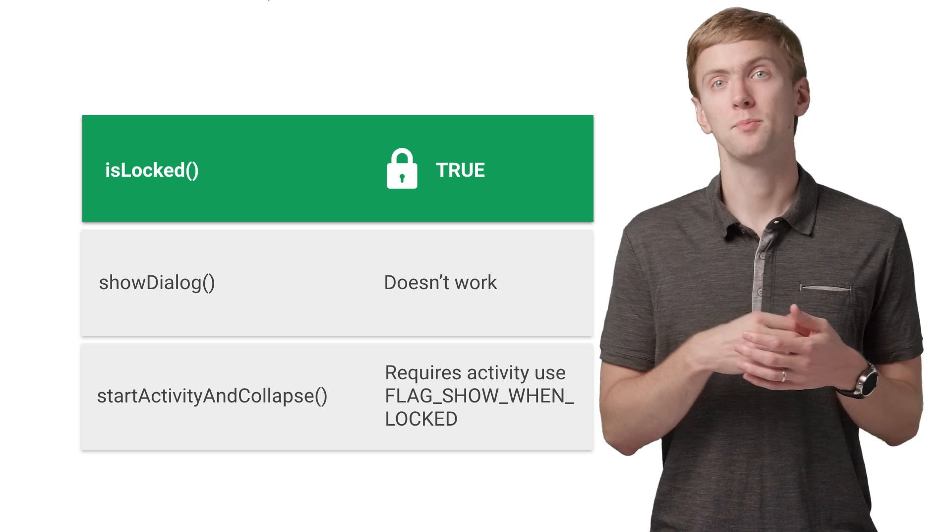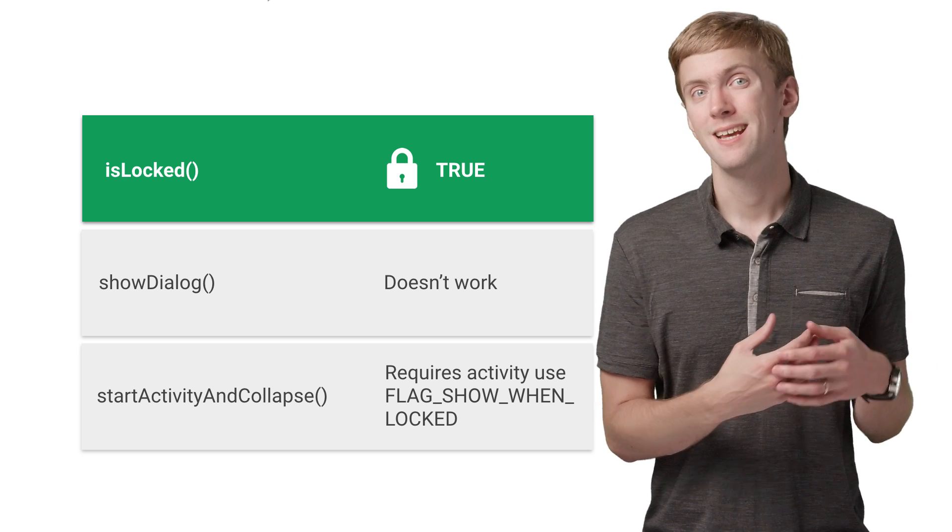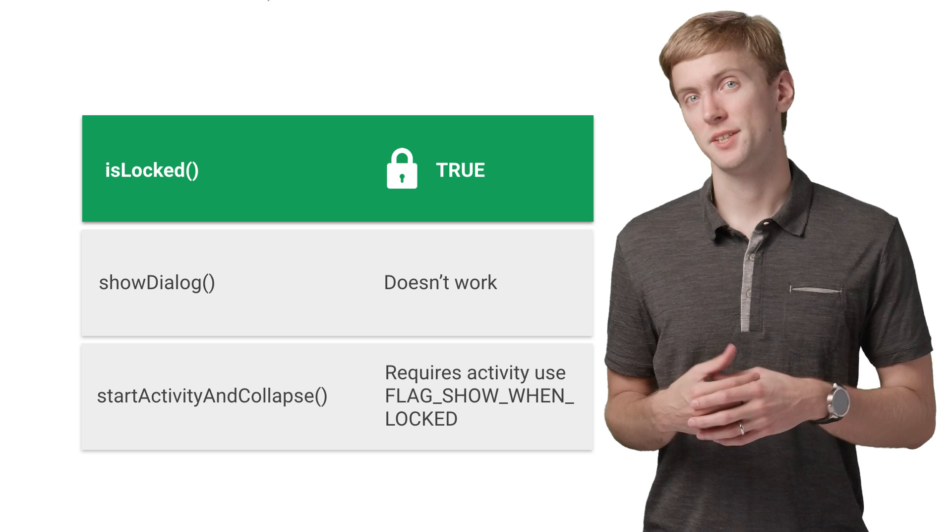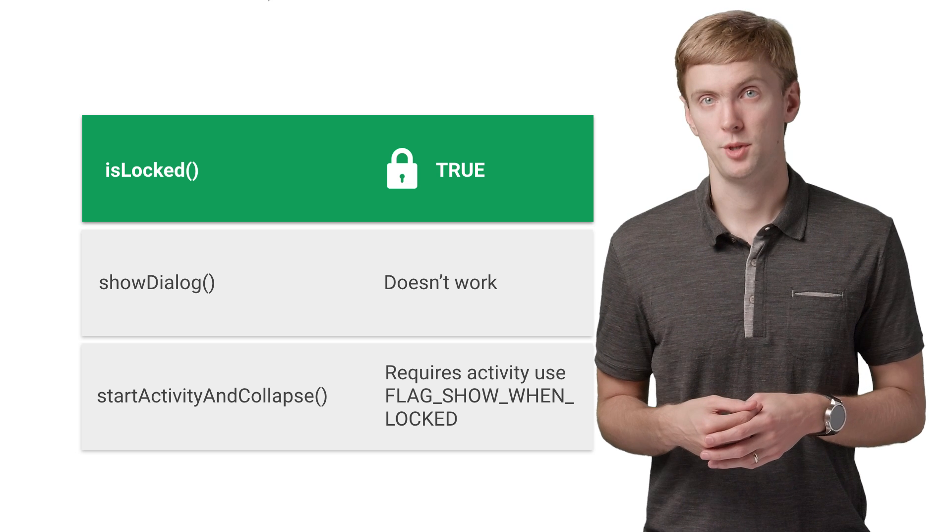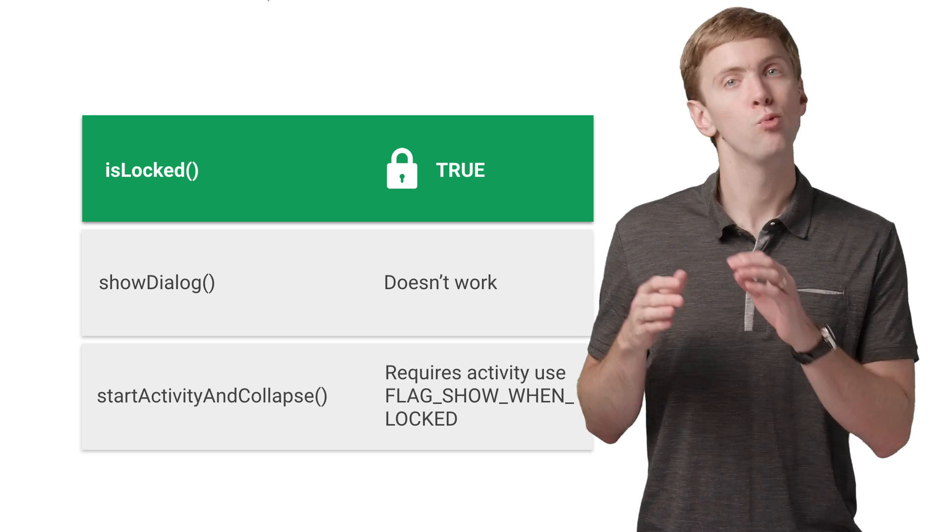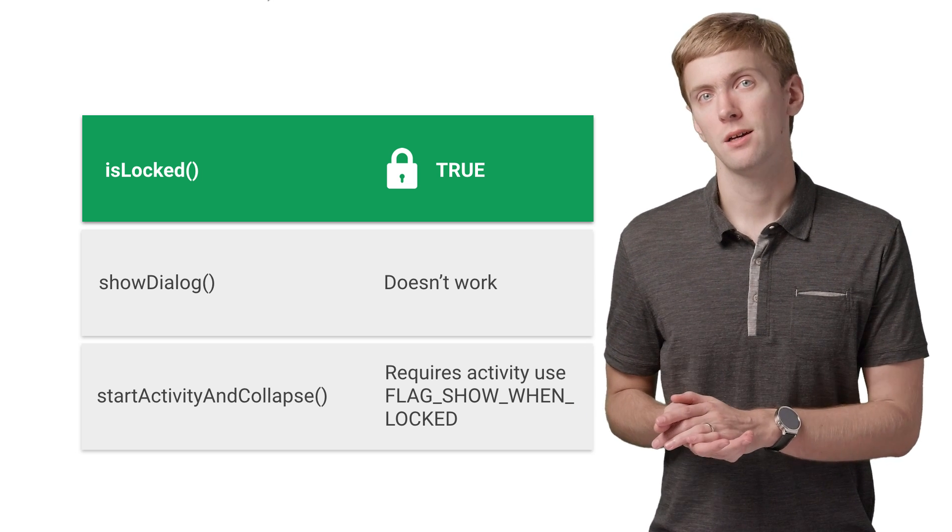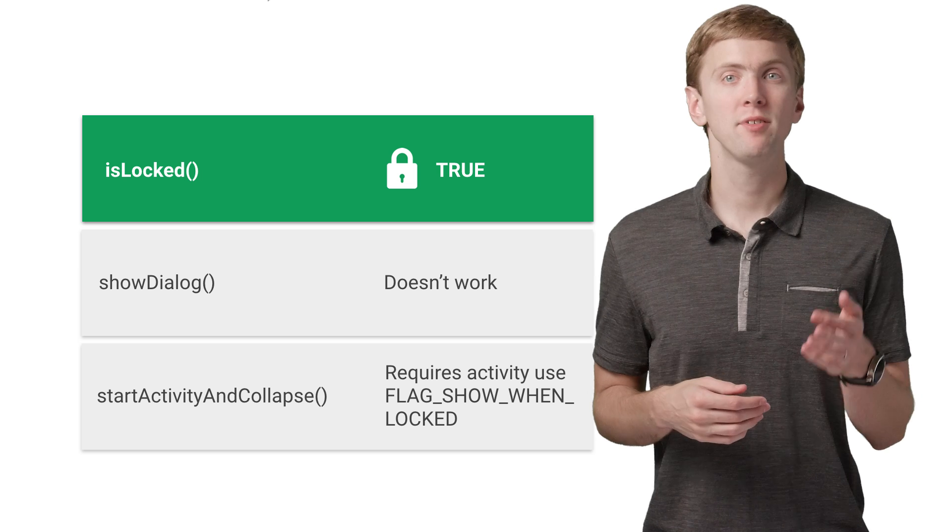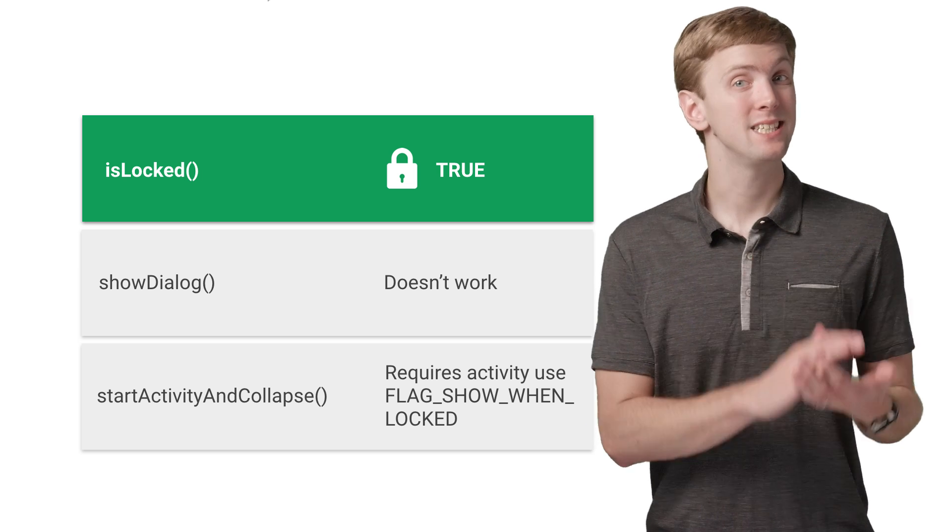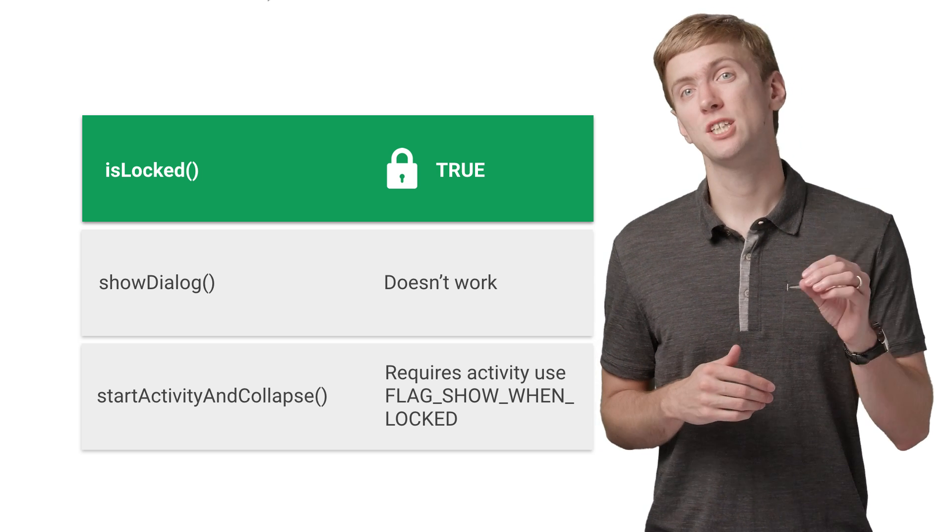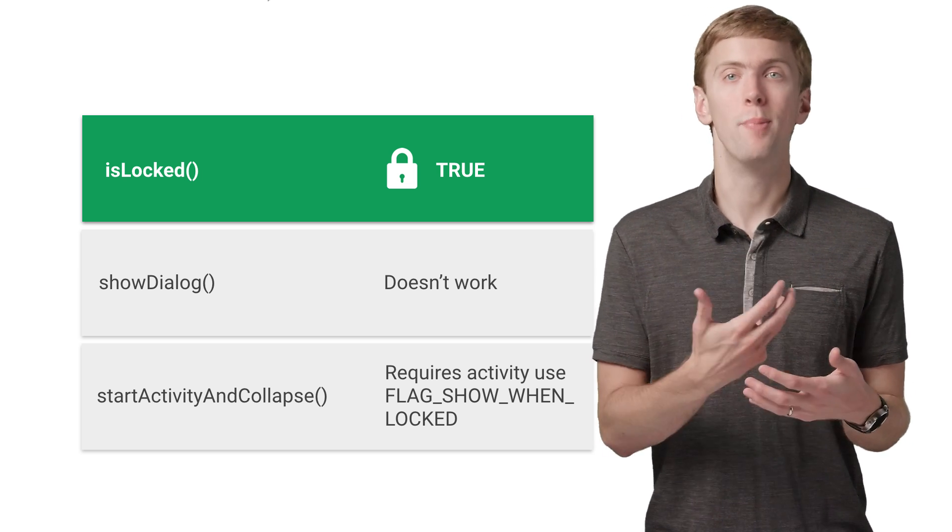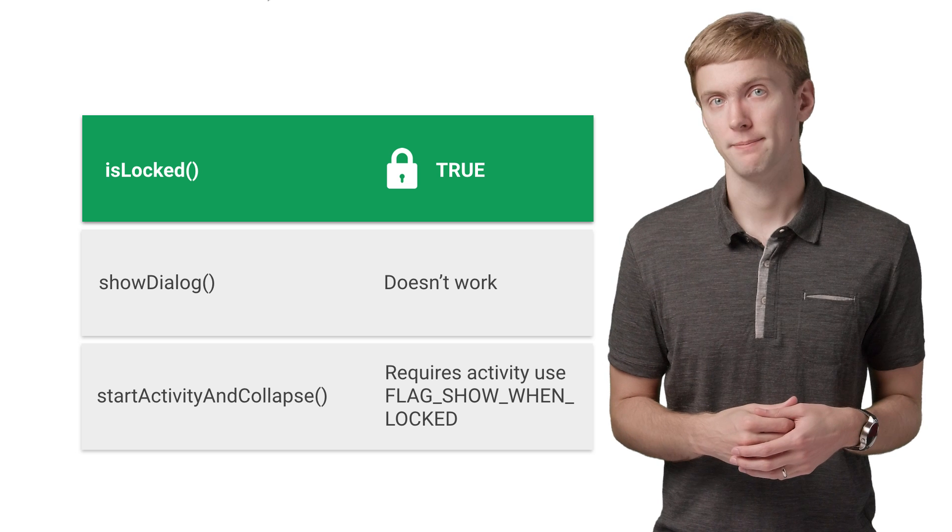If the quick settings panel is above the lock screen, isLocked will return true. In this state, you won't be able to use showDialog, and you'll have to make sure any activity you start uses FLAG_SHOW_WHEN_LOCKED to show above the lock screen.